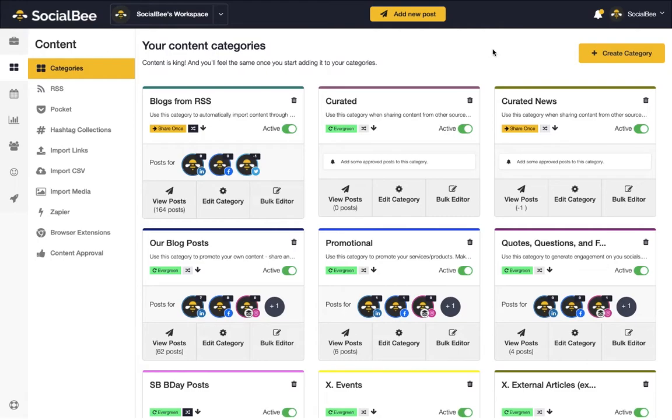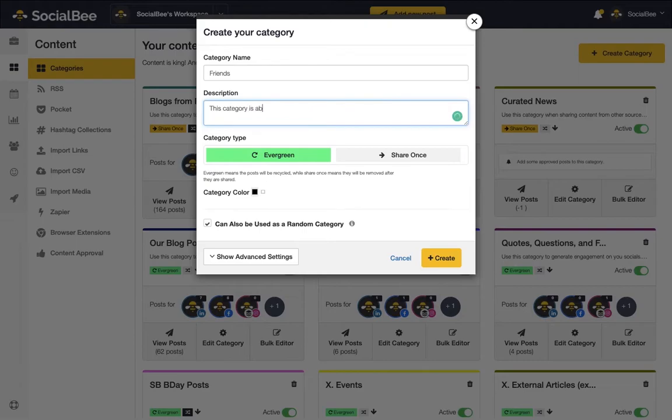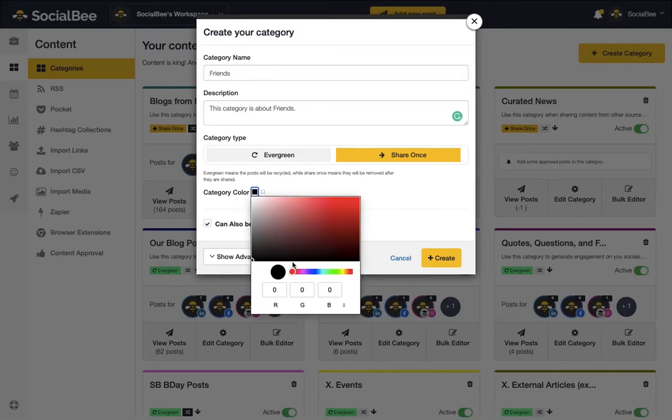You can also create your own categories as you see fit. To do so, click on the Create Category button at the top right corner of your page. You'll be able to name your category, add a description, choose whether the category is Evergreen or ShareOnce, or select a different color label for it.